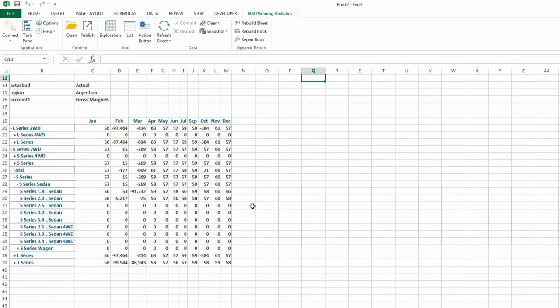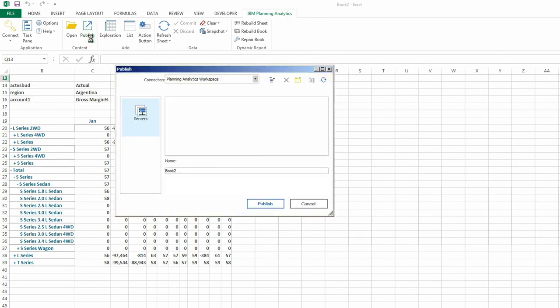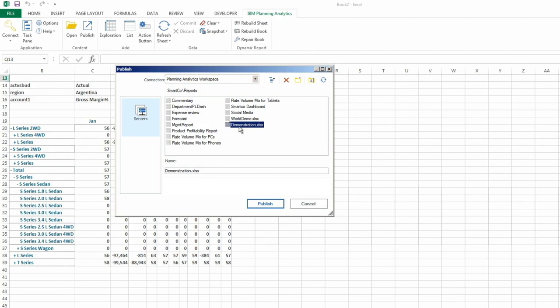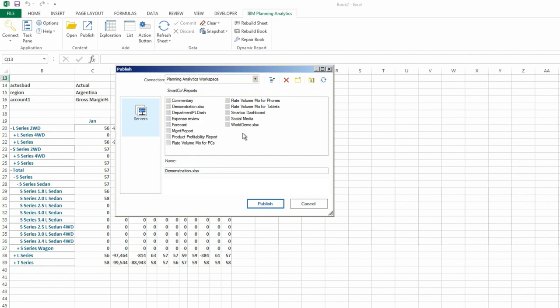In order to do this, first click the Publish icon. Now navigate to where you just published your workbook. You'll notice that the workbook has an orange dot. This indicates that the workbook is private. Right click the workbook, and then click Make Public. The workbook is now public.